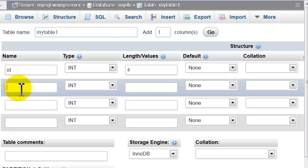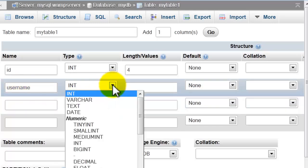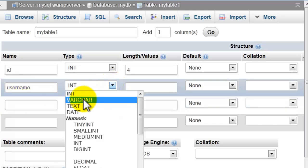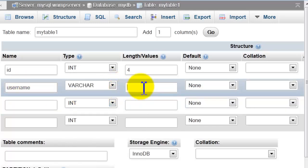Second field I will name it username. That will be varchar 55.